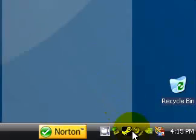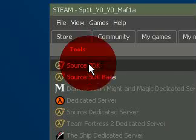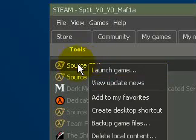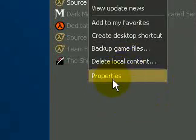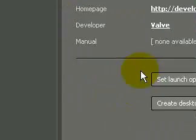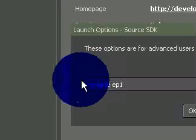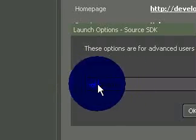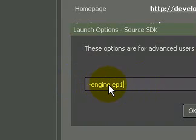Go into your Steam window and right-click on Source SDK, and go down to Properties, and then Set Launch Options, and add this line here: dash engine, space, EP1.